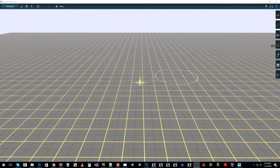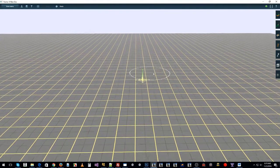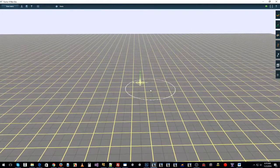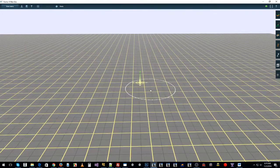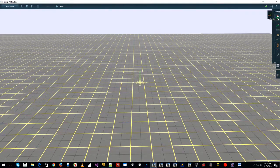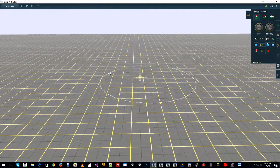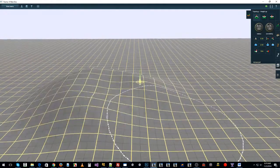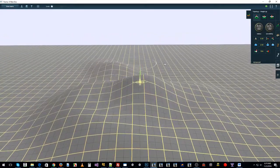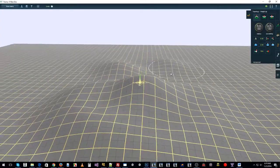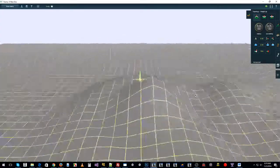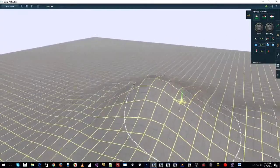Hi and welcome to this tutorial on dig holes. We're just going to show you the basics of dig holes today. First let's get started by creating a bit of a mountain so we can dig something out. You don't need to have a mountain to actually create dig holes, but today we're going to use one.